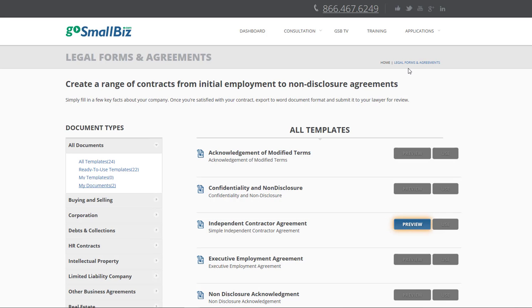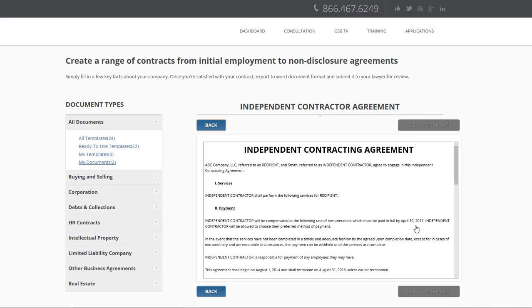Next up is the Legal Forms Library. Create everyday business documents and correspondence using template-based forms. Just fill out a few data fields and receive a completed document that you can use directly or further customize.